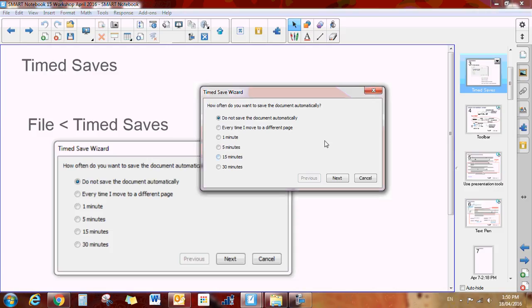Okay, so this is just a setting that you can set for yourself. I keep mine at do not save the document automatically because often I make changes that I don't want saved to my documents, but just wanted to make you aware of that.